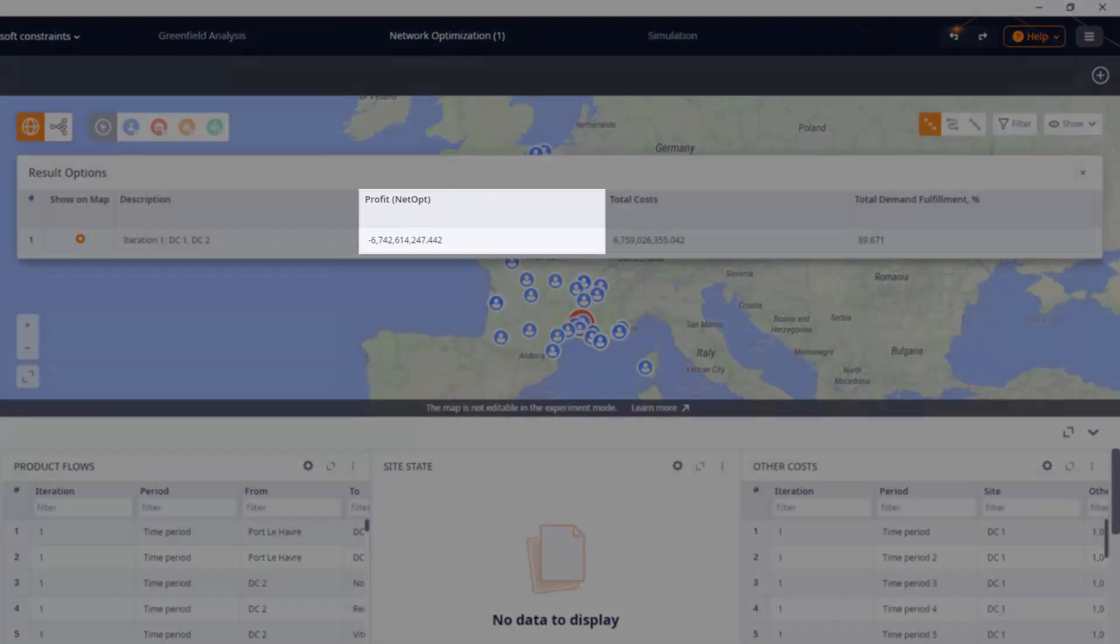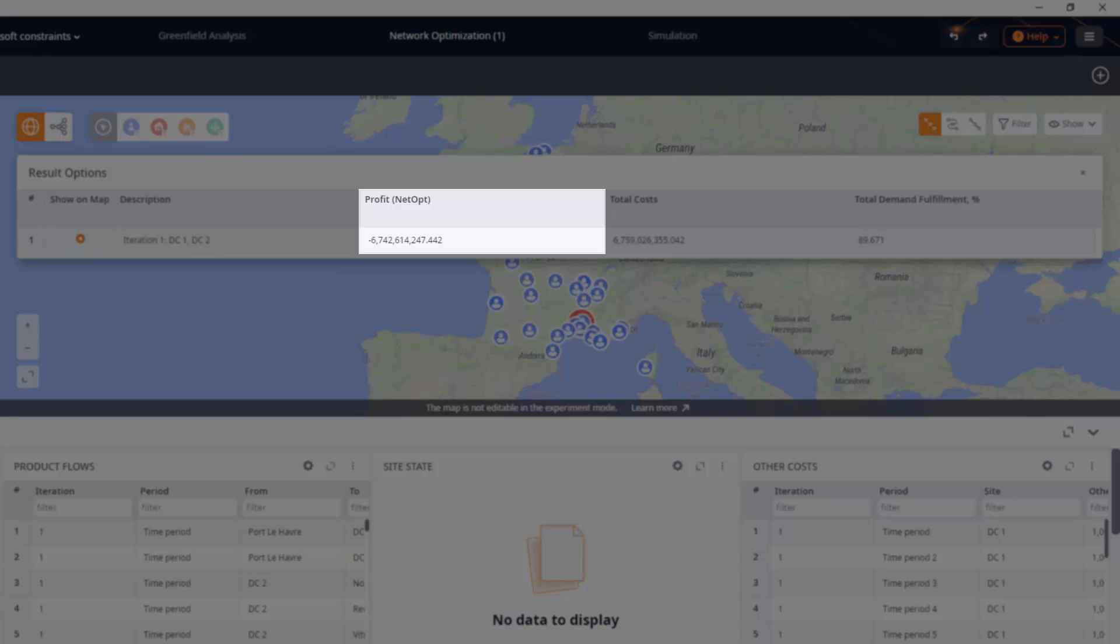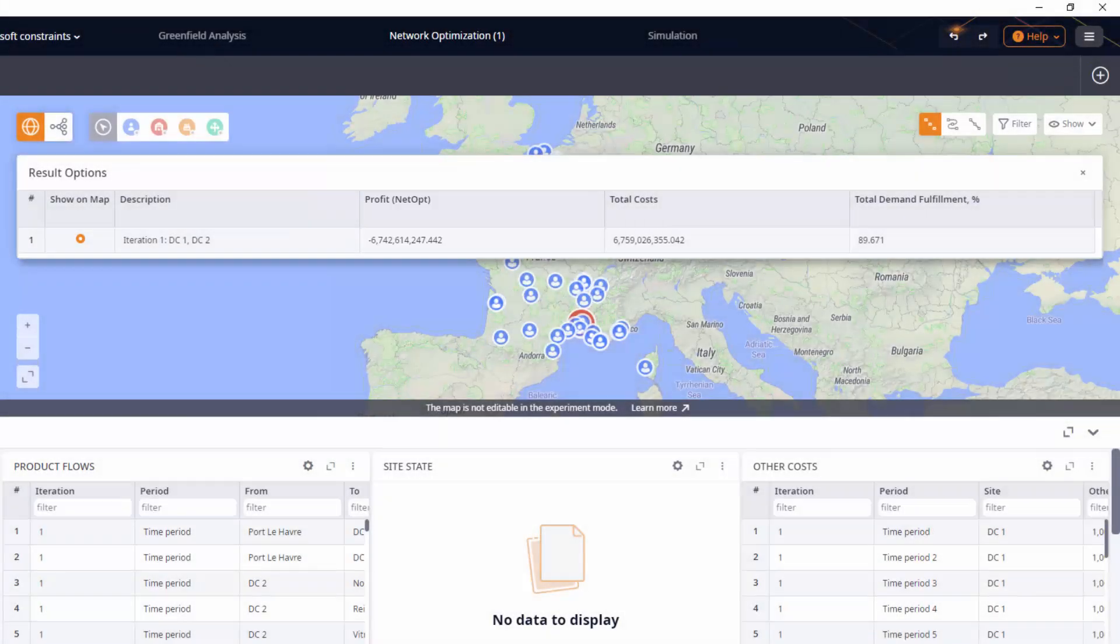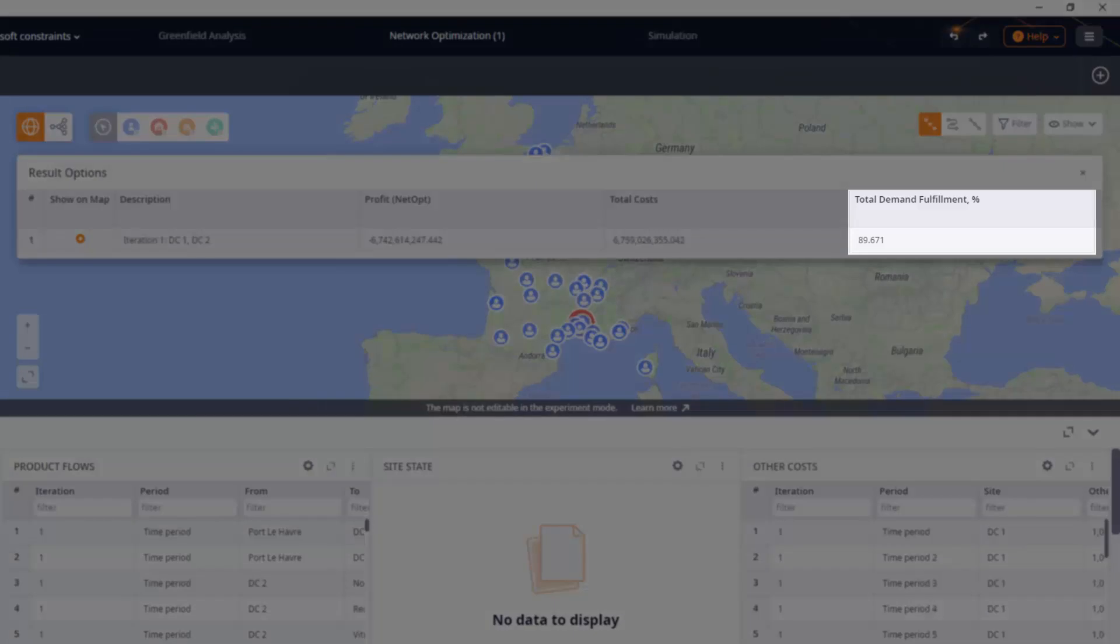Well, we made negative profit this time, which is predictable, since by limiting the throughput we blocked the product flow and customers simply couldn't receive the demanded products. We can also see that we fulfill only 89% of demand.